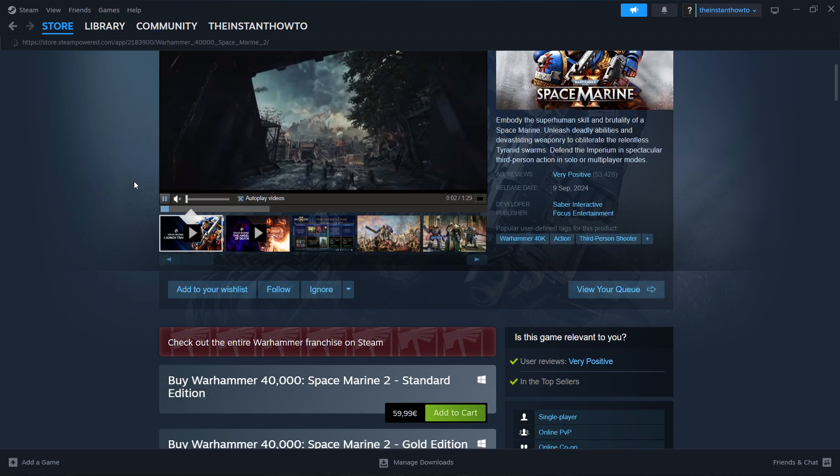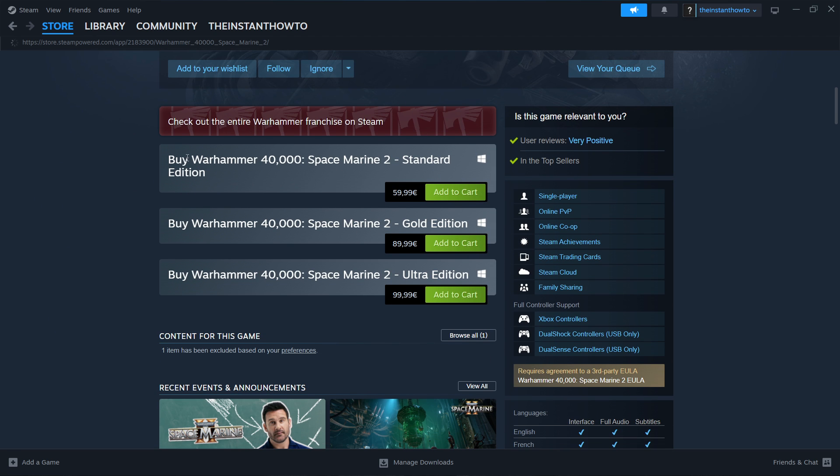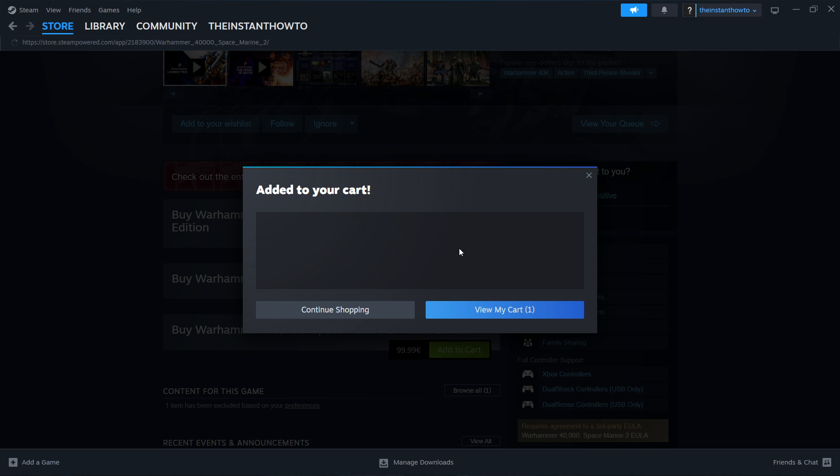In here you want to then scroll down until you see different options you can buy Warhammer 40,000 space marine 2 either standard gold or ultra edition so you can choose whichever you want here the prices and then once you pick one all have the exact same procedure of buying I'll show you right now and as well as downloading and installing so just pick one you want and click add to cart.